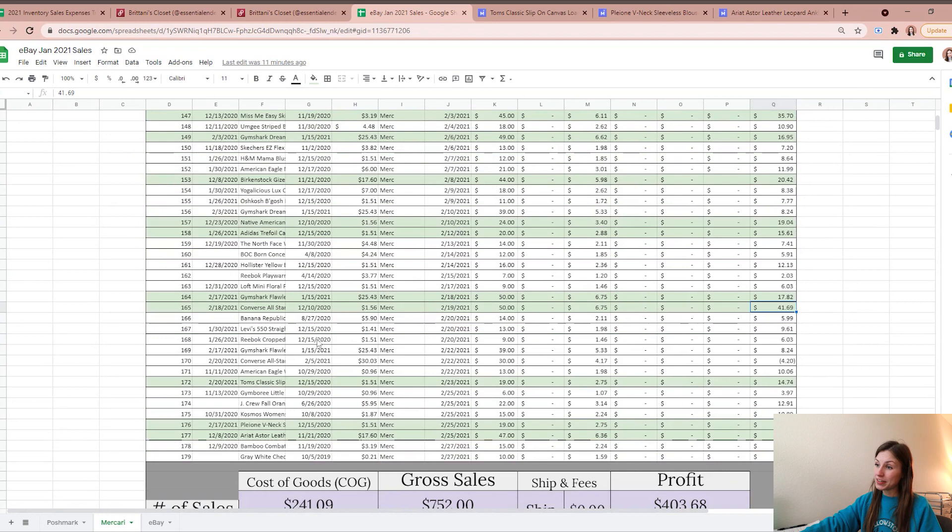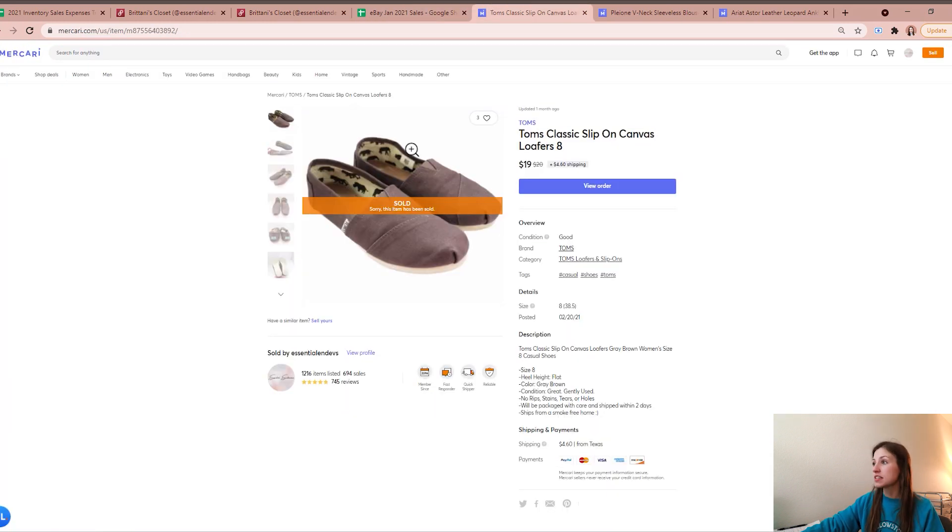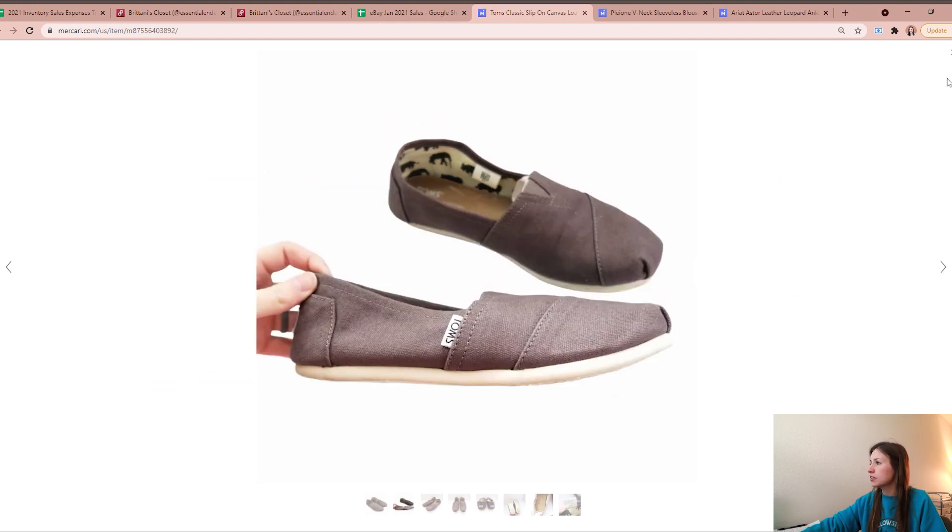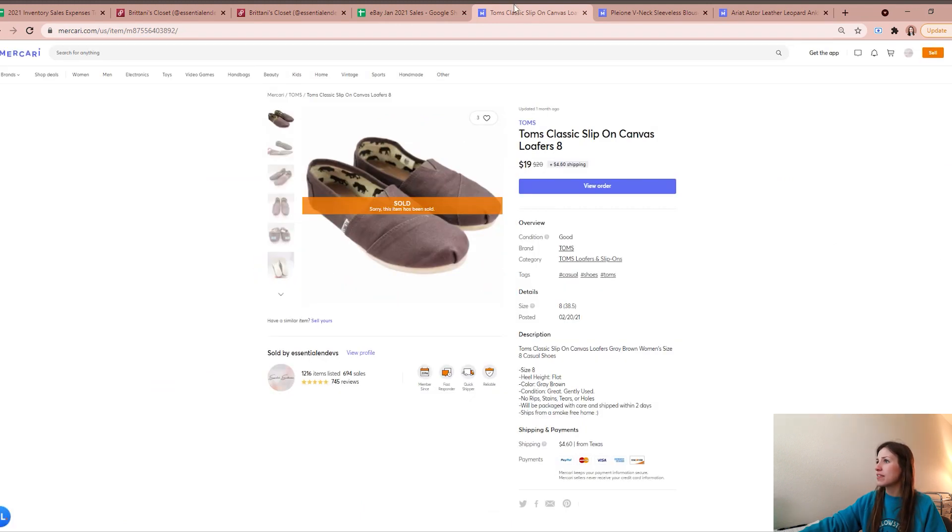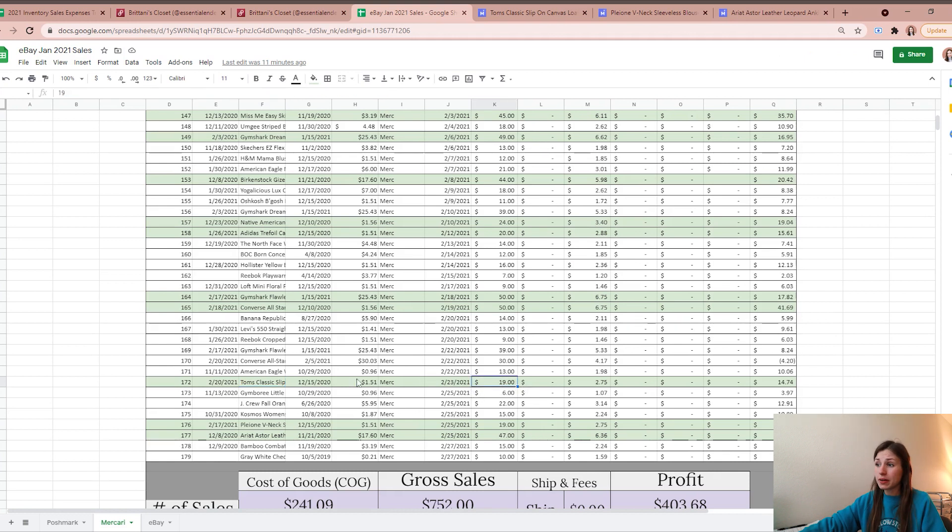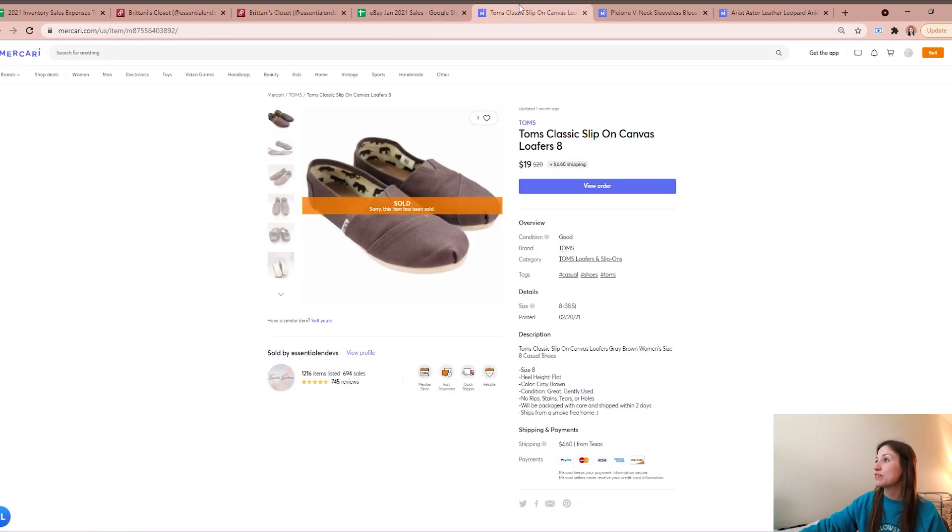Converse do sell really well for me on Mercari, so if you have them and they're sitting for you, try them on Mercari - they'll probably sell pretty quick. My next highest profiting sale were a pair of classic Toms. These were a women's size 8, just kind of like a weird taupe-y gray-brown type of color. They ended up selling for me for $19, but I picked them up from the bins for $1.51, so I was left with a profit of $14.74 on those.